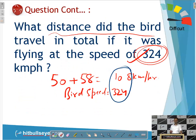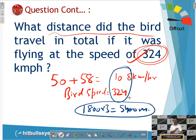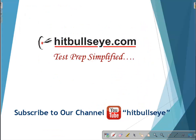The distance the trains cover is 1800 meters, so the bird will cover 1800 multiplied by 3, which equals 5400 meters. That is the answer. Simply, we applied the direct relation between distance and speed. If you want to see more such tricks, enroll on hitbullseye.com for more videos. Thank you, students.